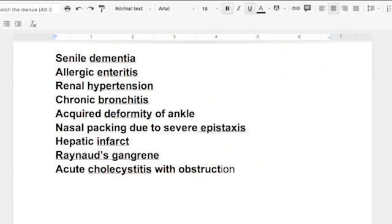Acquired deformity of the ankle - you're going to look up deformity. Nasal packing due to severe epistaxis, and if you don't know, epistaxis just means they've got a bloody nose. So it's epistaxis.